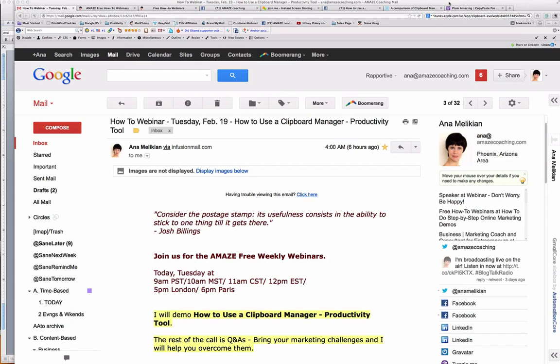In your day-to-day work on the computer, you will be copying a word, a phrase, an email, a web address. What happens with the default system on your computer is you copy one thing, then you have to go where you want to paste and paste it straight away, because if you copy something new, that overwrites the previous things that you have copied.